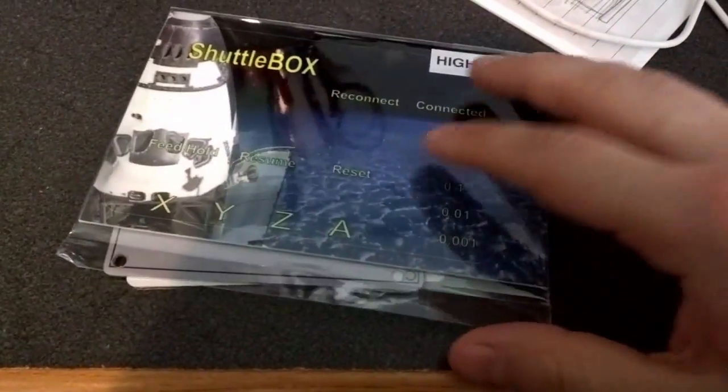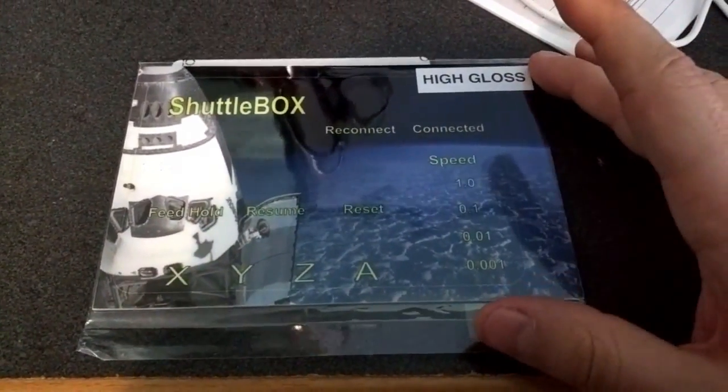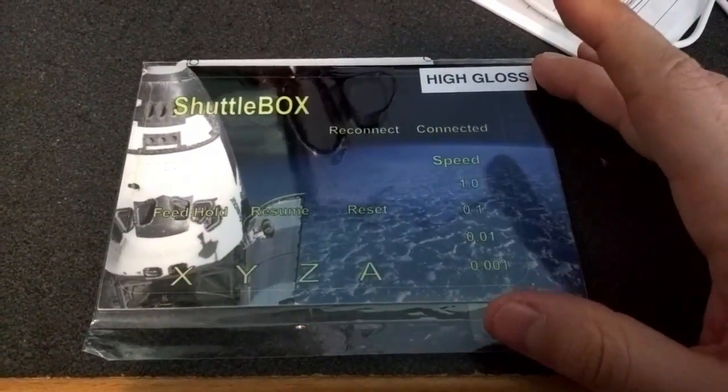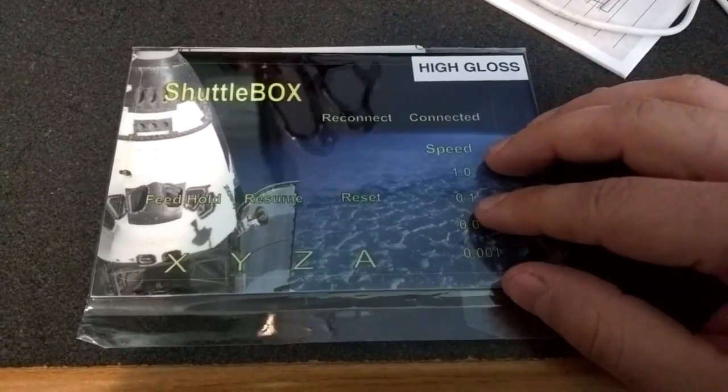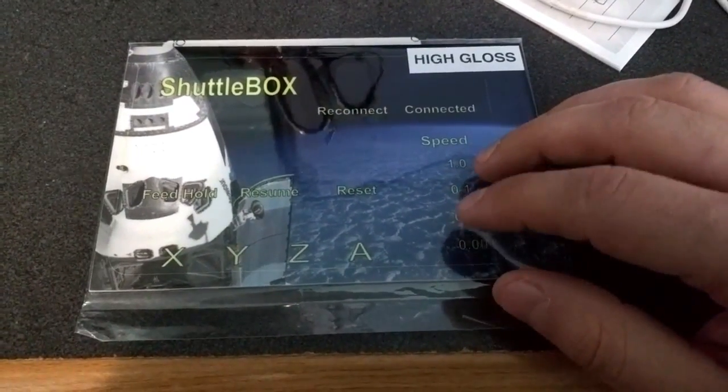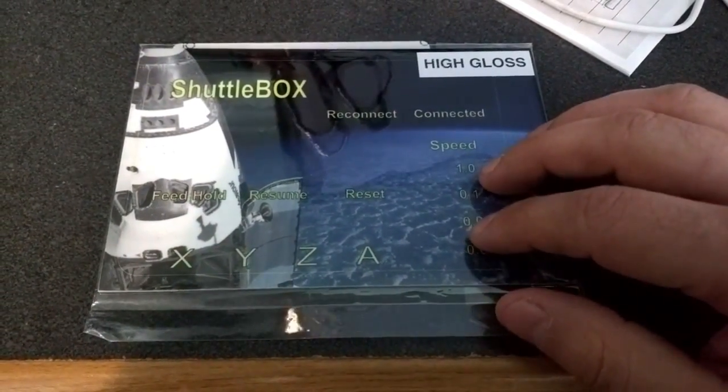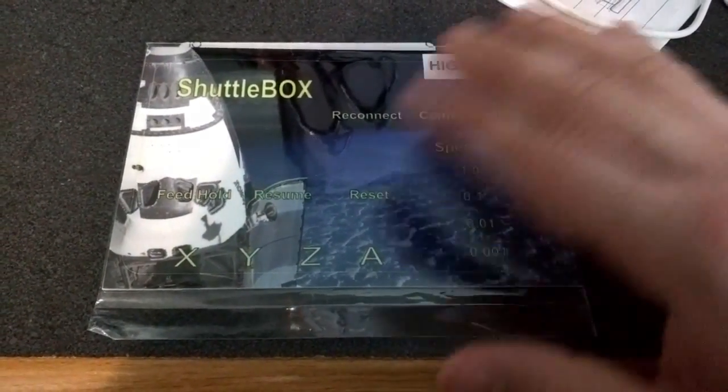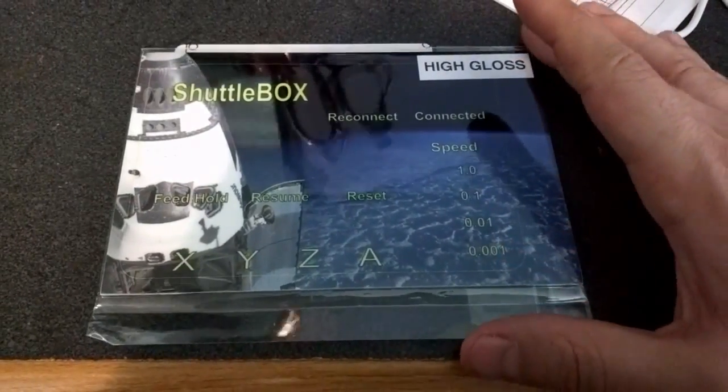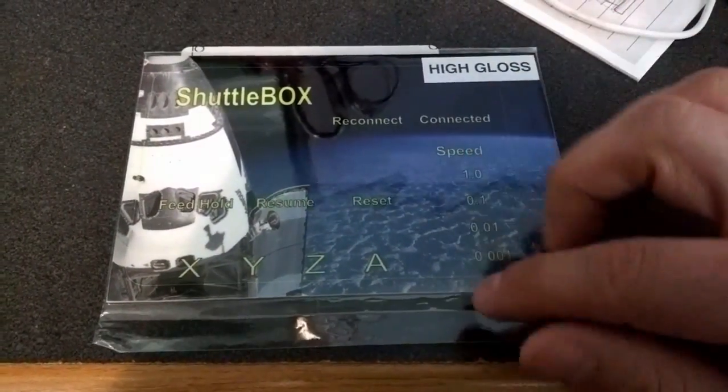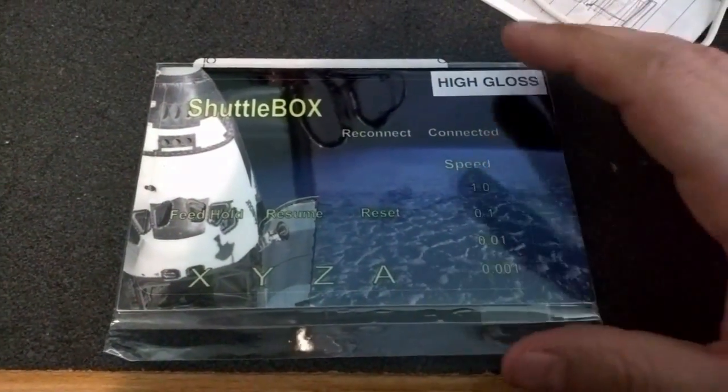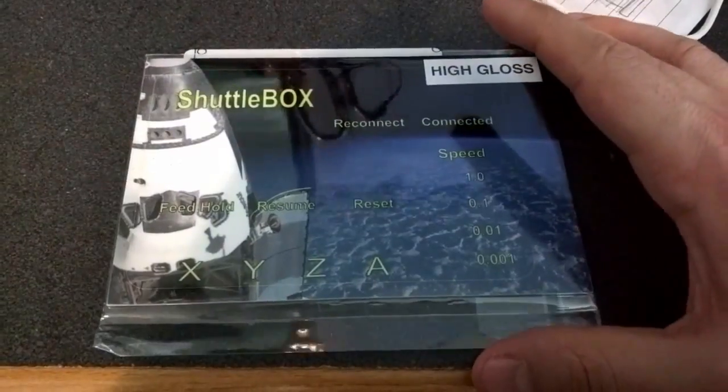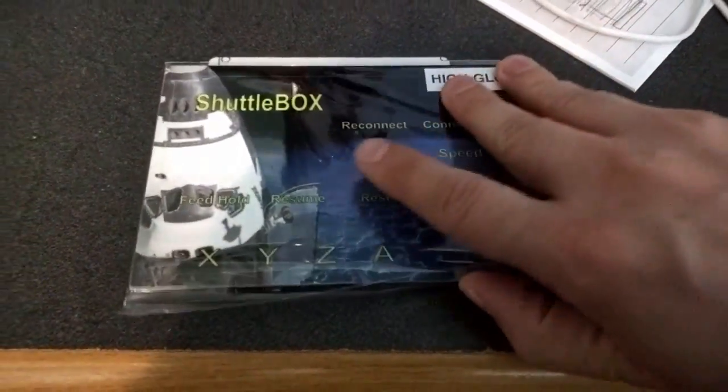Okay guys, you might remember in a previous video where I was showing how to make some inexpensive panels for electronics using these new aluminum print or metal print services online. This was one I did for the shuttle box that came out, and I'd go and use my CNC to cut out the holes and drill things and it came out very nice.